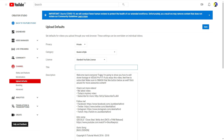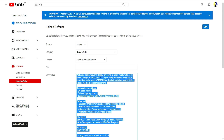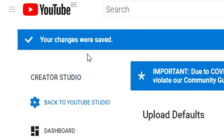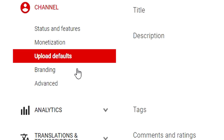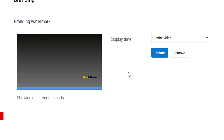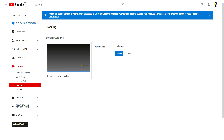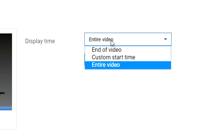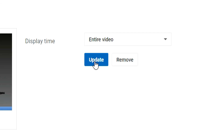We'll hit save at the top so we don't lose any progress. Our changes are now saved. Let's go to the 'Branding' option below 'Upload Defaults.' This is where you can add your logo, avatar, or anything — I'd recommend loading in a subscribe button because people are more likely to subscribe. You can also load in your logo. I'd set it to display for the entire video rather than just the end or a custom start time, then hit update.